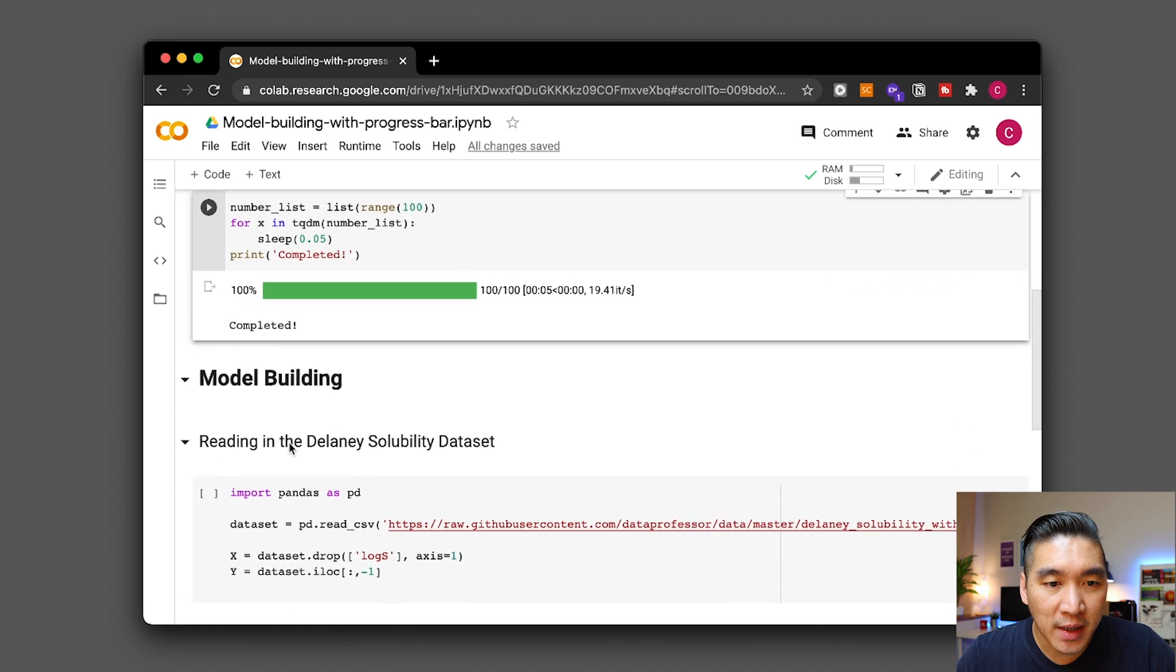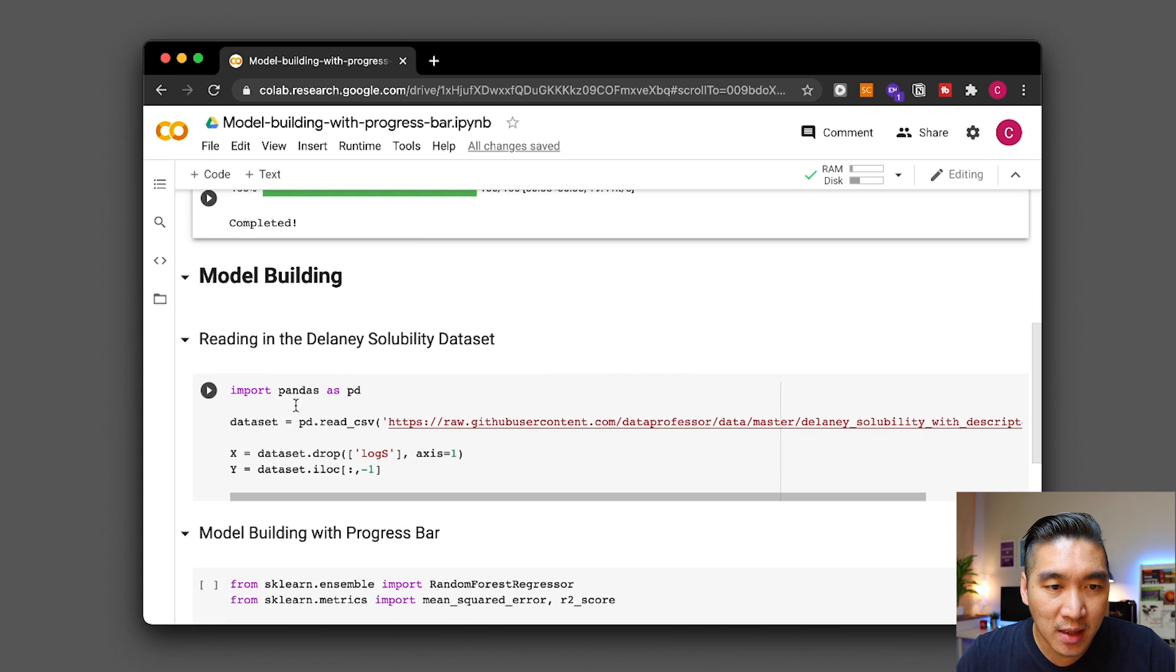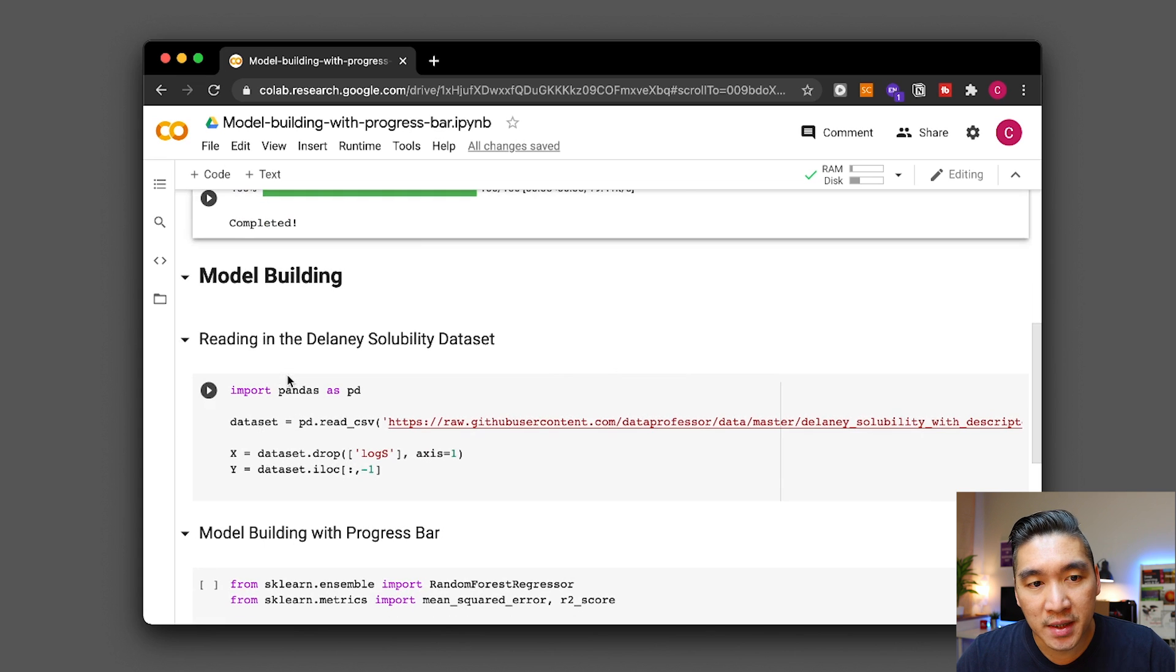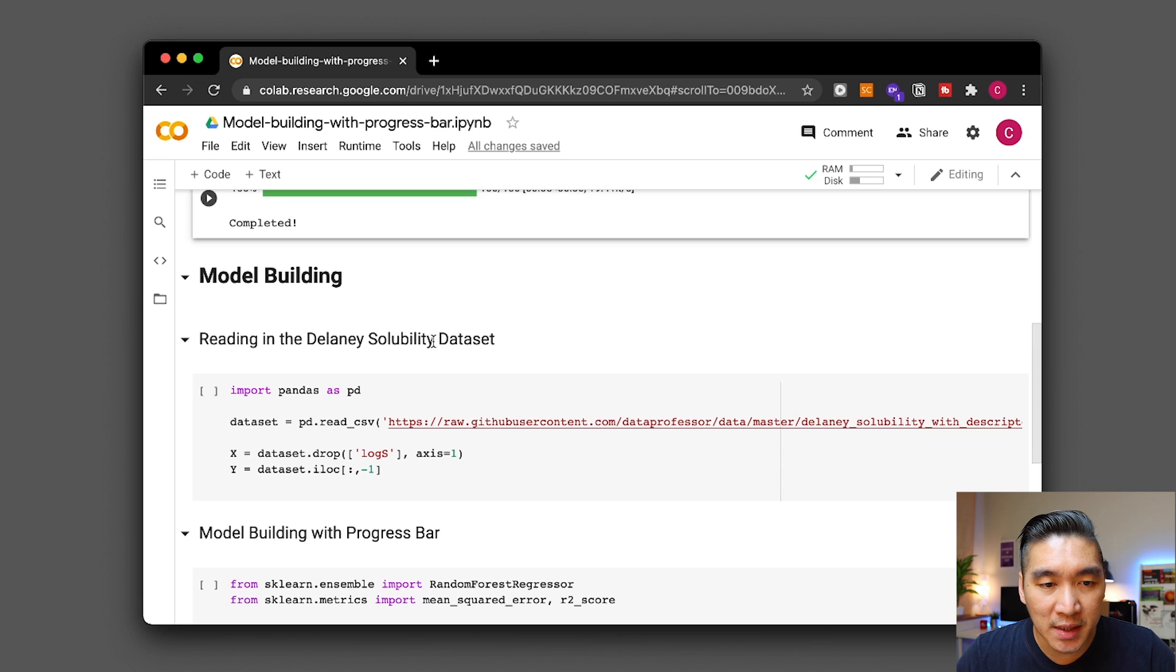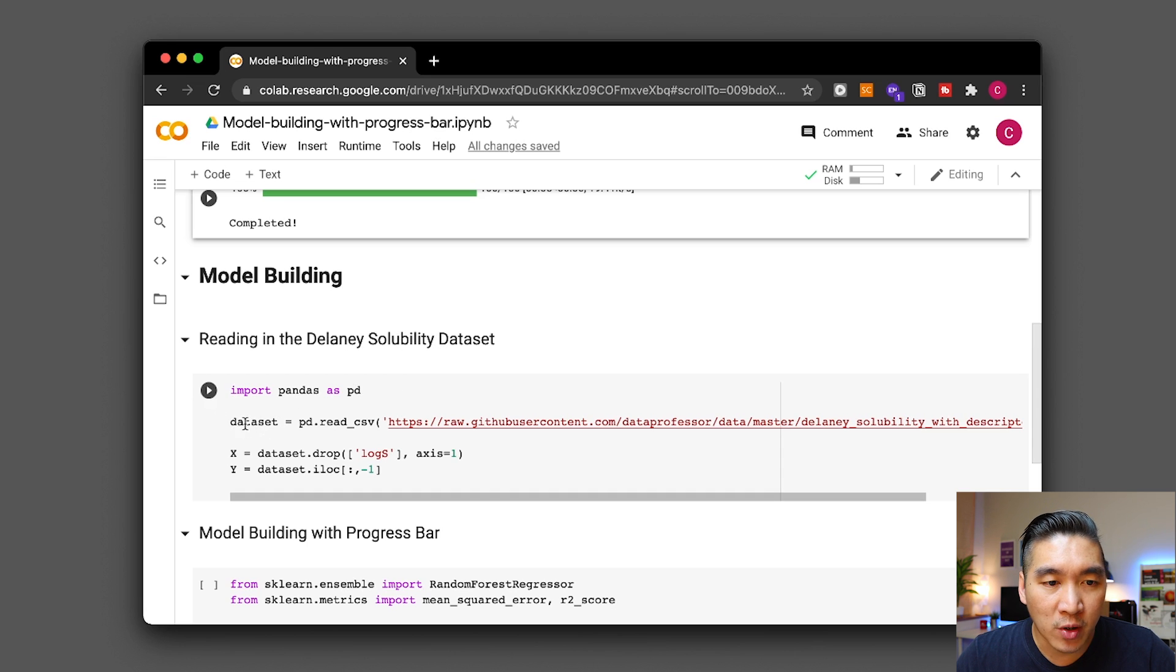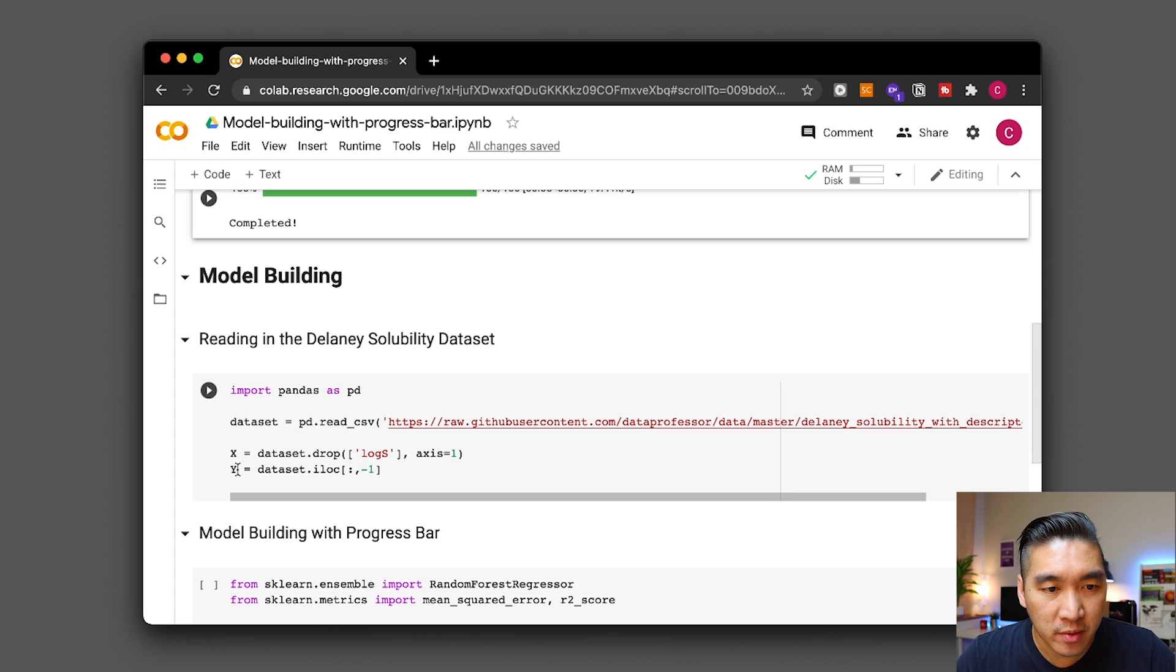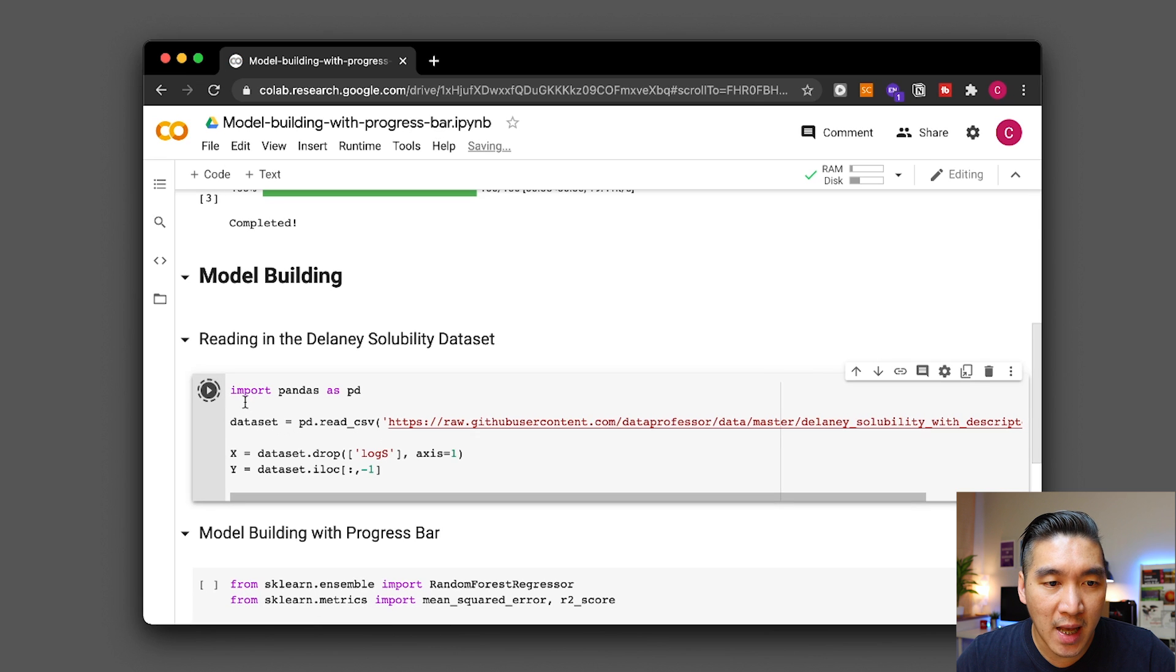And so let's redo that but then plugging it in in the model building process. And so here we're going to make use of the Delany solubility data set and so we're going to import the data set as a data set variable and then we're going to separate it into the x and y variables in order to prepare it for the model building. Let's run that. So you could replace this with your own data set of choice.